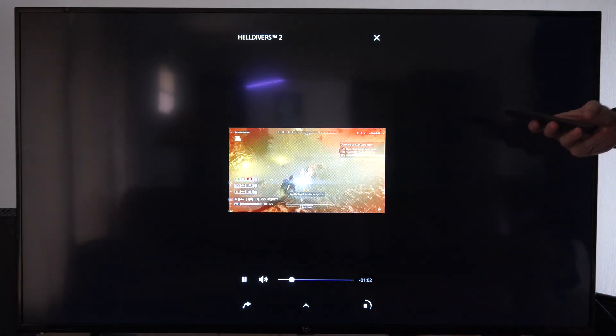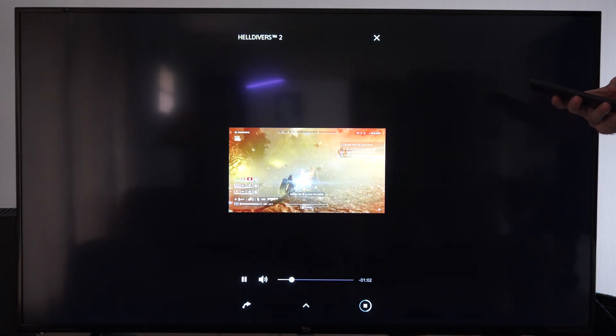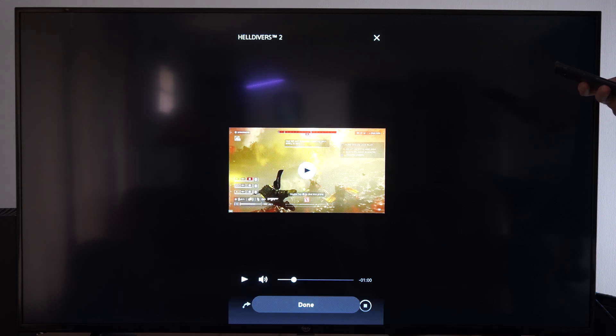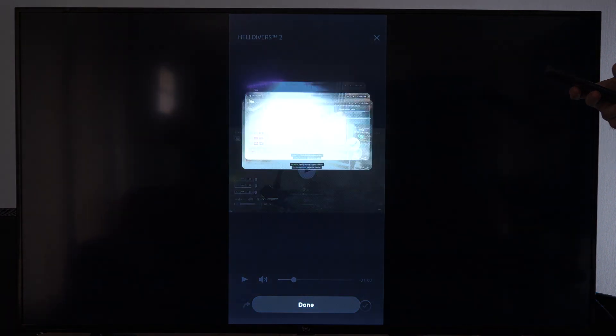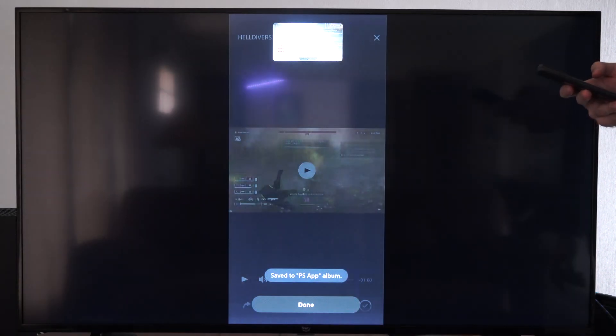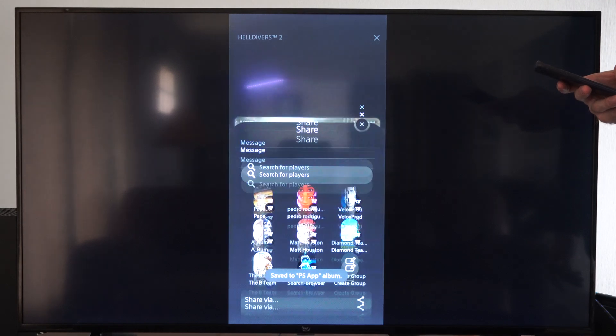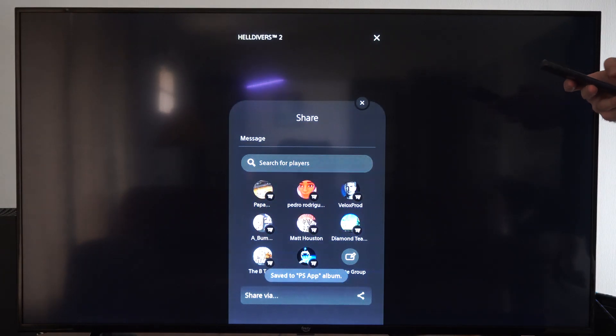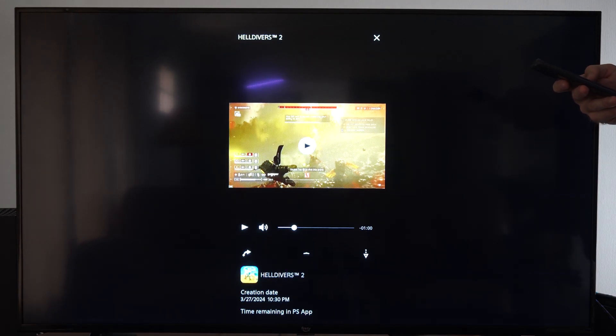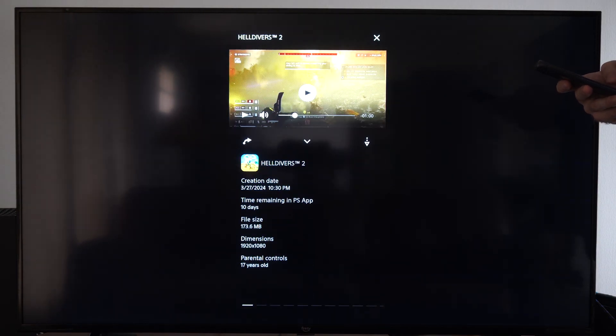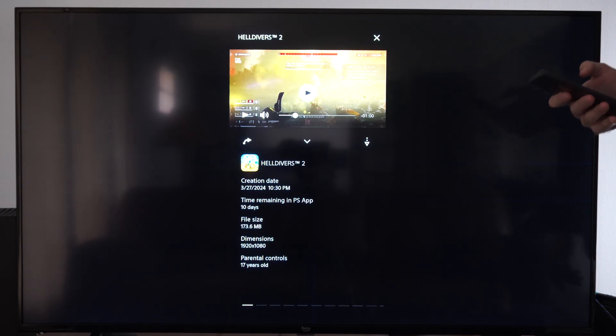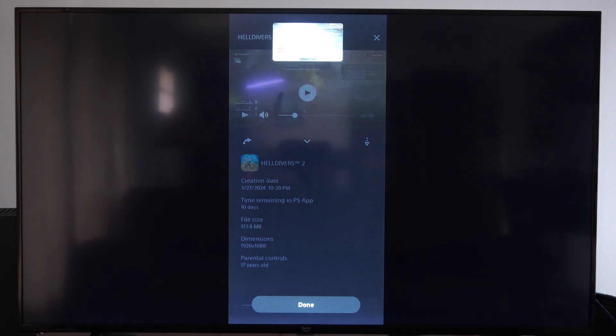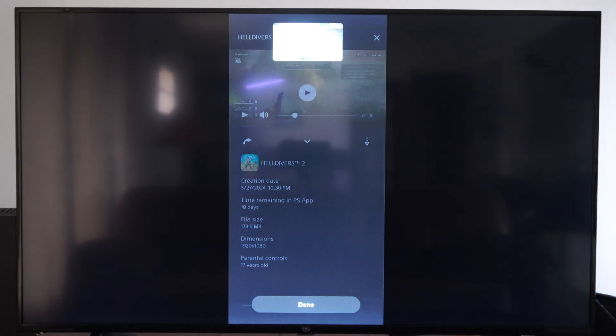And then once it downloads we can actually share it to like a Discord or to a messenger or something like that. So let's try saving it. So it looks like it's saved now and then we can share it over to someone. So let's go to share. Sometimes I'll just share it to Discord from my phone.